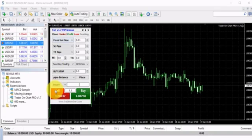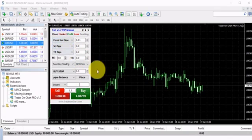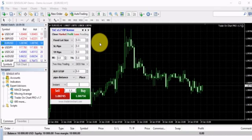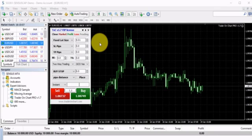It starts with this panel — the Trader on Chart panel right here. The panel has lots of settings and it might be confusing when you first see it, but after a few minutes of using the software you will get used to it pretty fast. I have hundreds of clients using the same software for four years already and they are very happy about it.